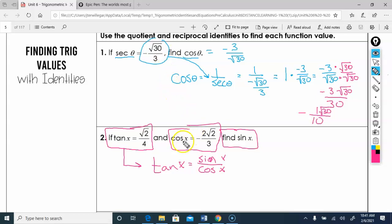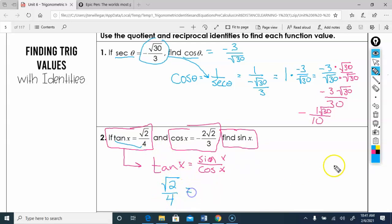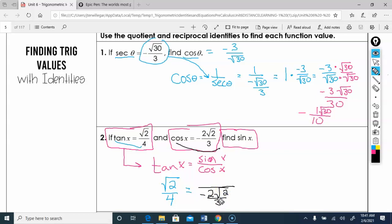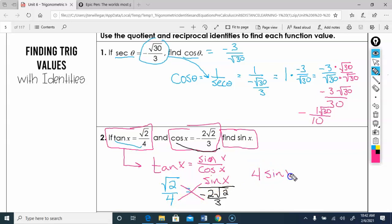I'm going to start with tan. We know tan of x equals sine over cosine. I'll plug in what I know: tan is root 2 over 4, cosine is negative 2 root 2 over 3, and sine of x is what I'm trying to find. Treating sine as the variable, I cross-multiply: 4 times sine of x equals root 2 times negative 2 root 2 over 3.